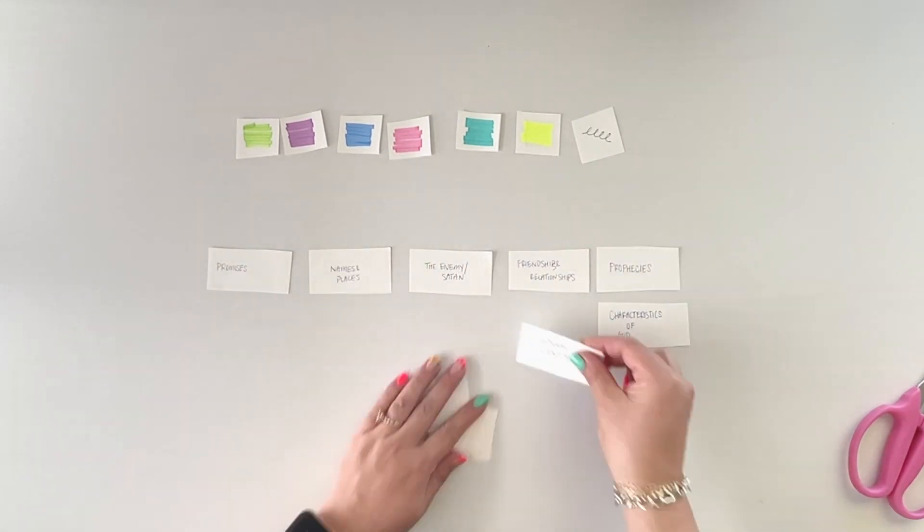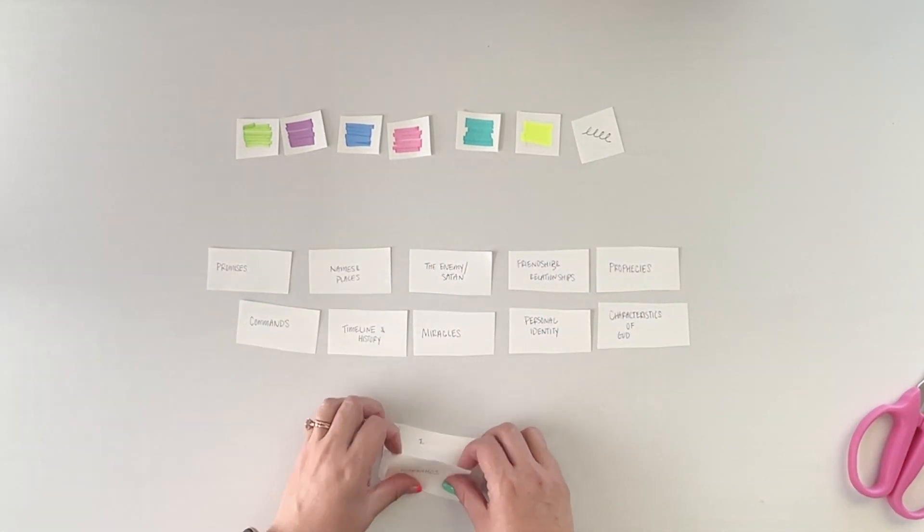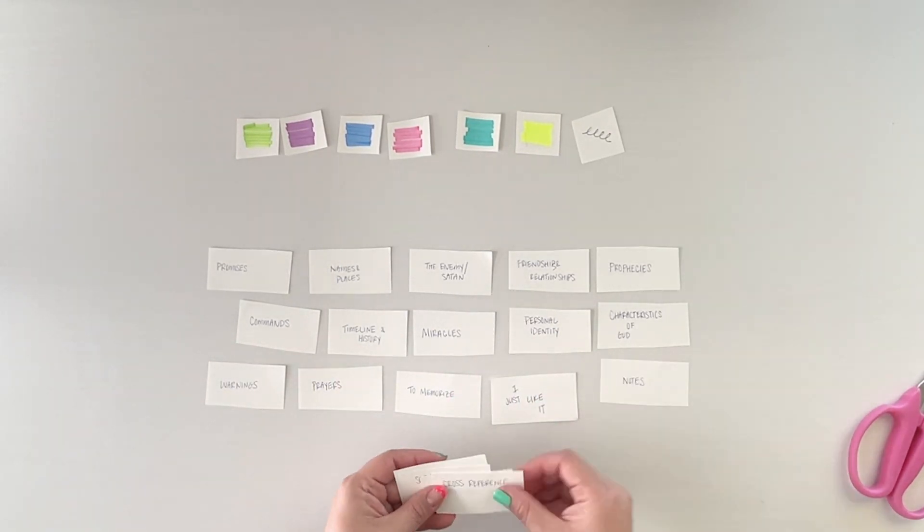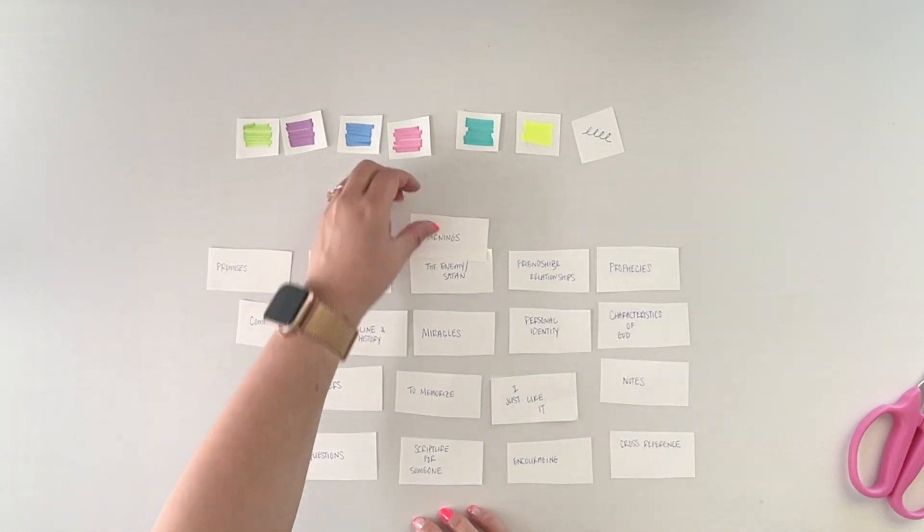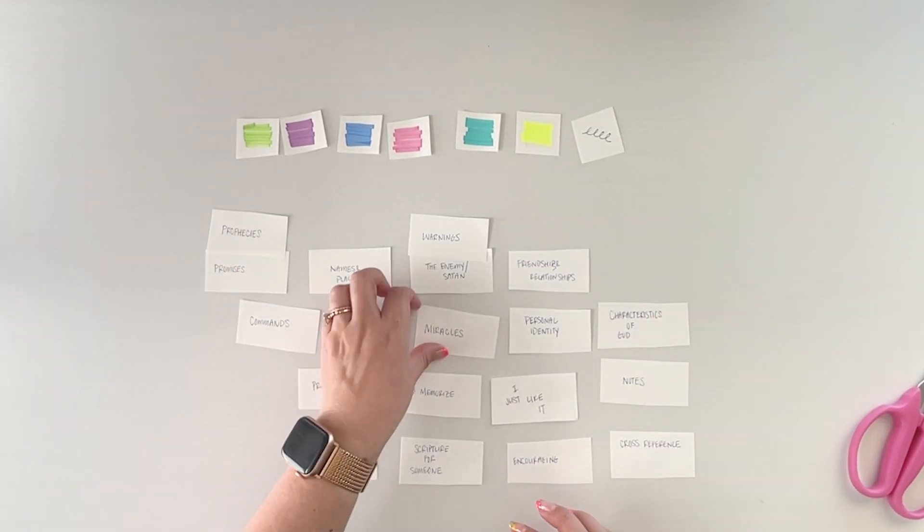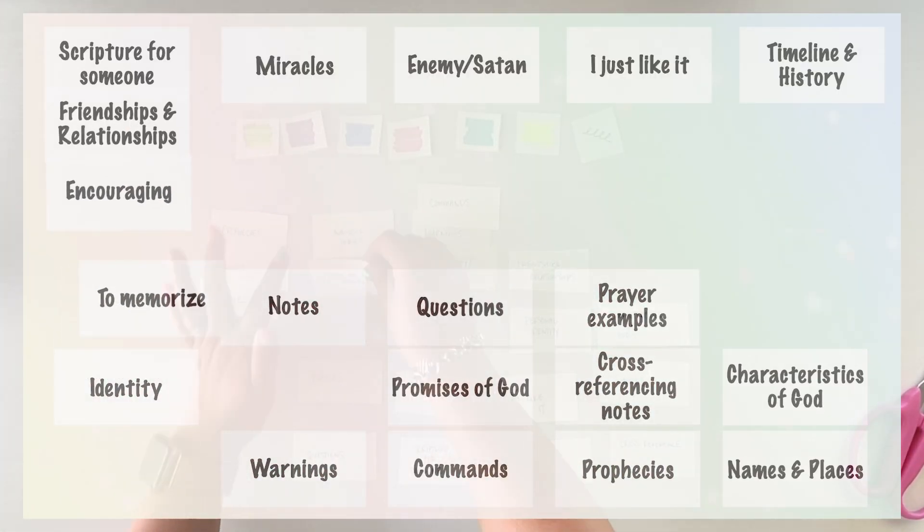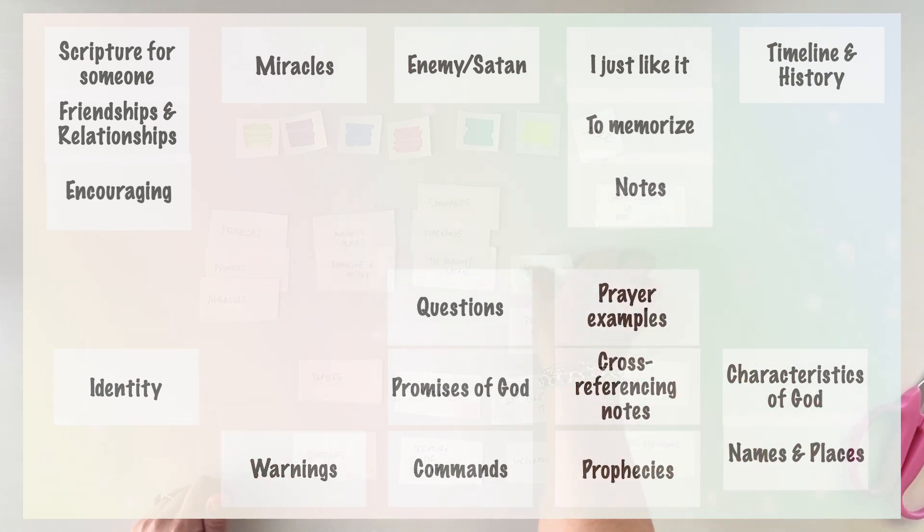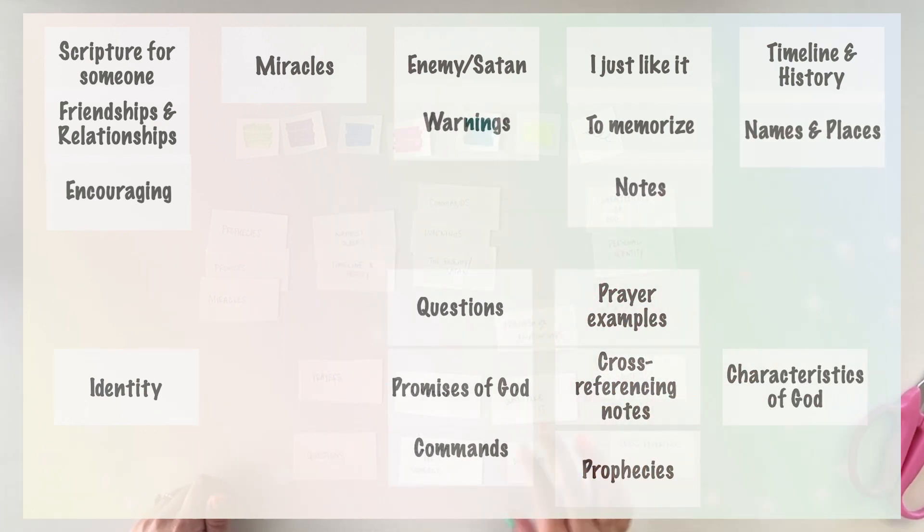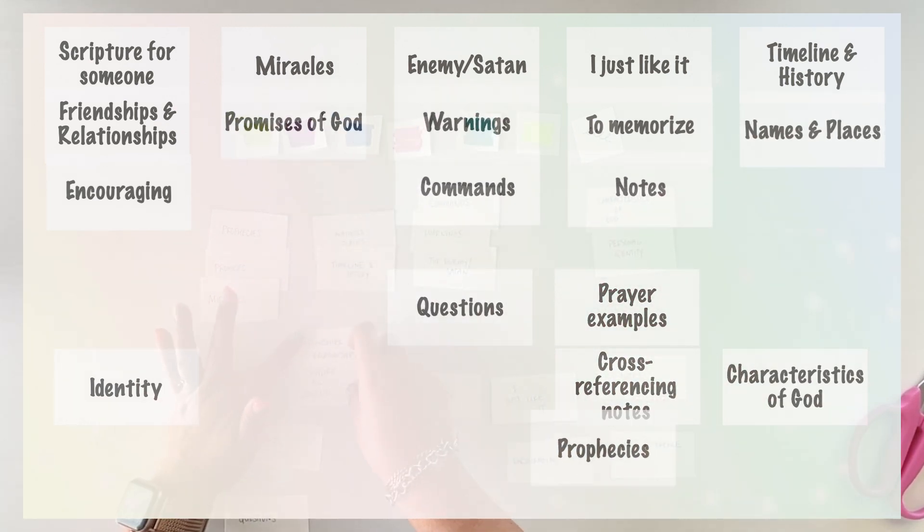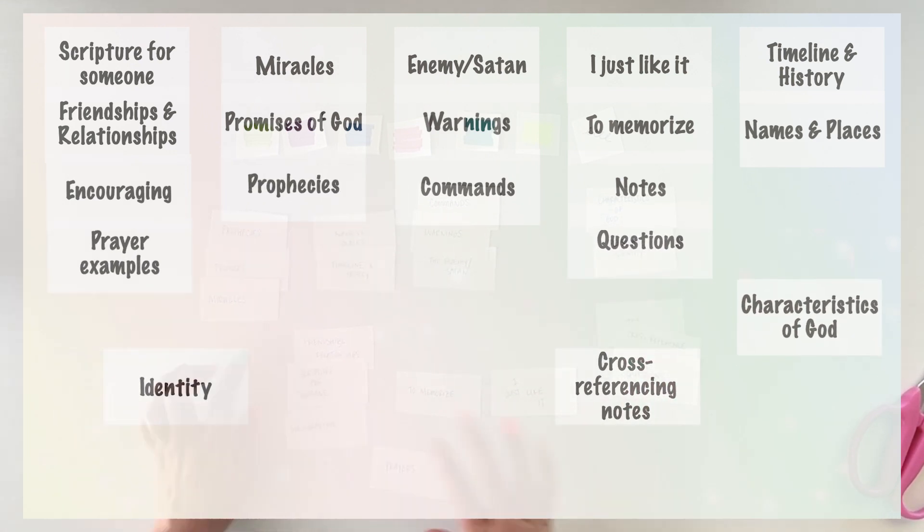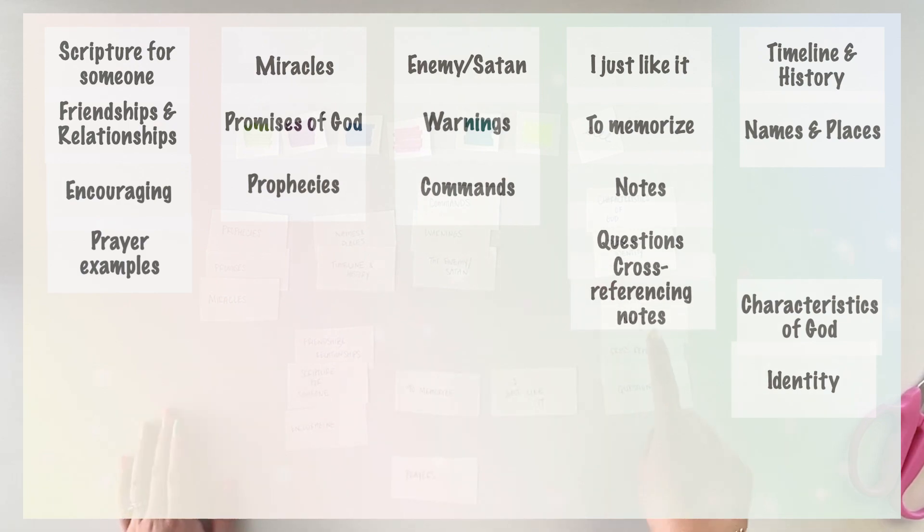Now what you're going to do here is you're going to categorize the topics that most seem like they belong together. So for instance, enemies, Satan, commands and warnings, I feel like that belongs together. Miracles, prophecies and promises, I feel like belonged together. So you're going to put the words into categories that most make sense to you.